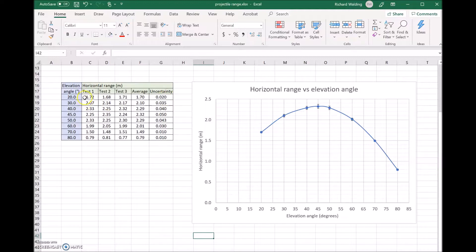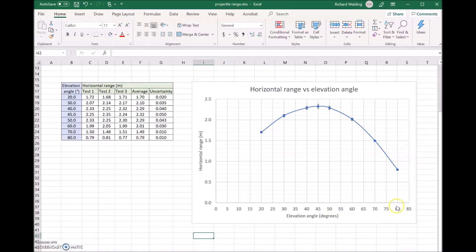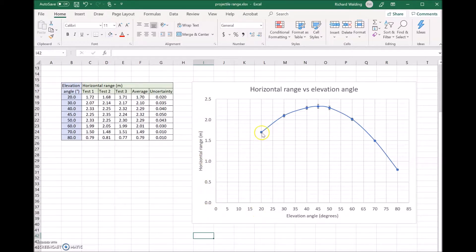We've done that for each angle and then plotted the data. You can see down the bottom is the elevation angle from 20 all the way through to 80, and up the side is the horizontal range.